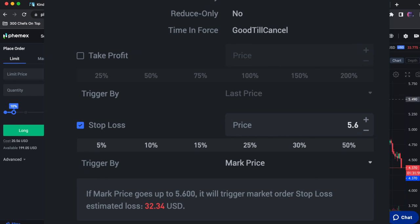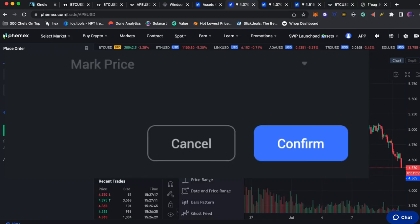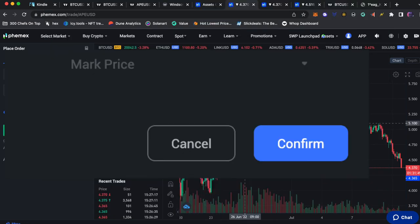This is what a stop loss at 5.6 looks like. We would only lose $32.34 if the price was to go to 5.6. After that you just select confirm and that's how you enter a short position.